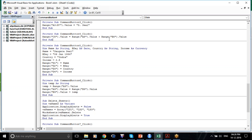Why am I not giving equals to here? Because I have already assigned the values inside the Excel sheet. It would add the values in A8 and B8 and then give the result in C8.